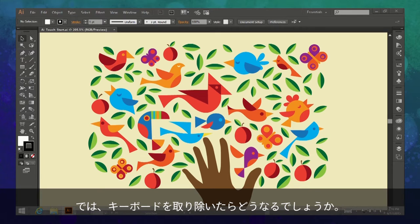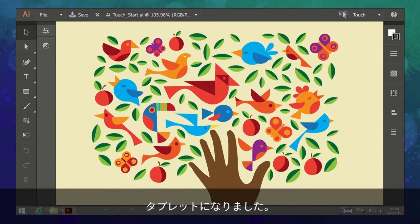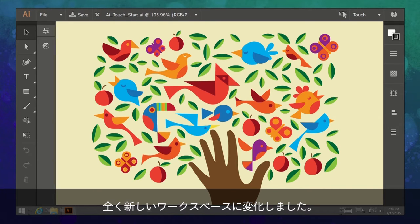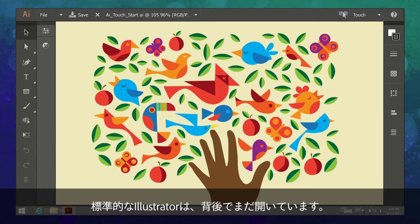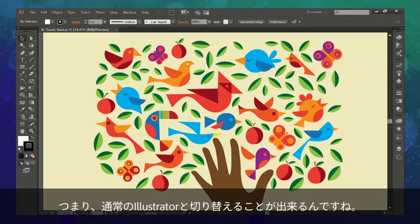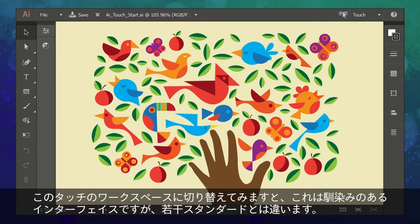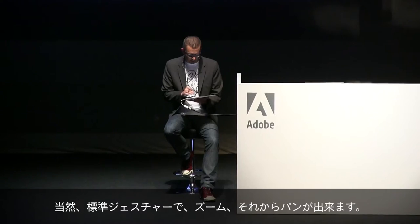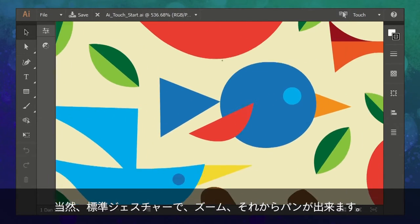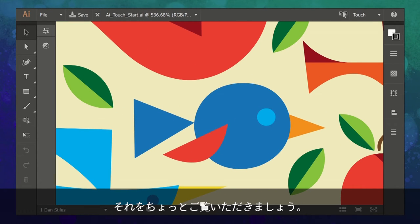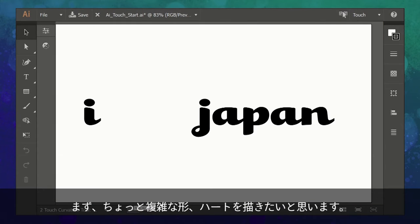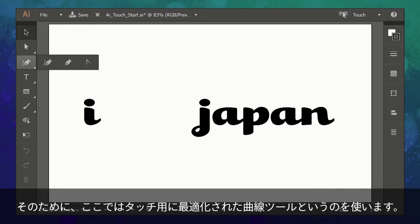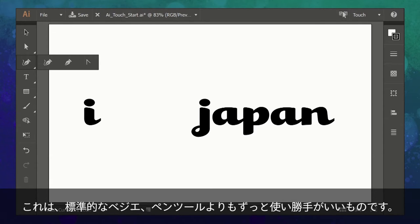Illustrator is running on this device in full form just like any other computer. But watch what happens when I remove the keyboard — this is now a tablet device, and Illustrator has changed into a new touch workspace. Standard Illustrator is still open behind the scenes and I can switch in and out. We've optimized this workspace to make it easier to take advantage of the unique properties of a two-in-one touch-enabled device. I can use standard gestures to zoom in and out and pan the artwork. I'd like to create a heart shape using the Touch Curvature tool, which is a lot easier to use than the standard Bezier pen tool.